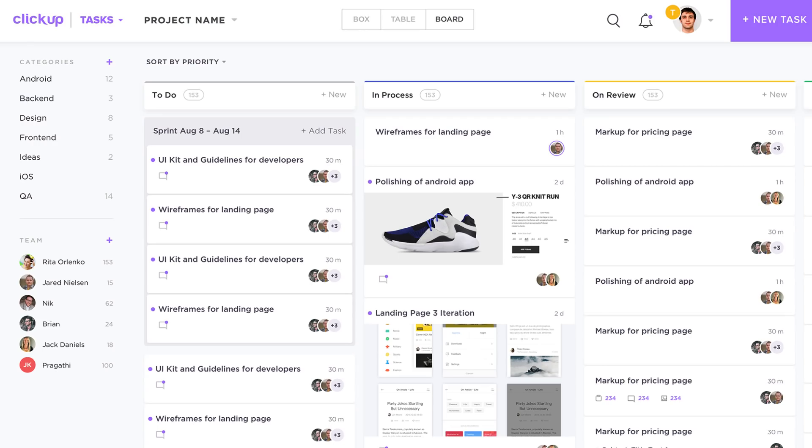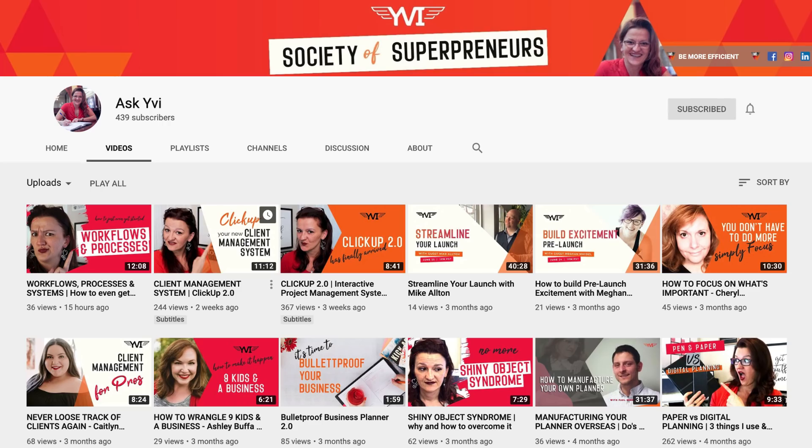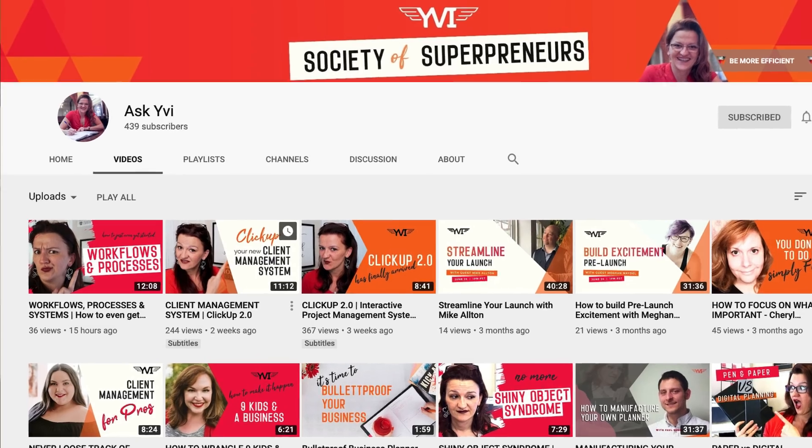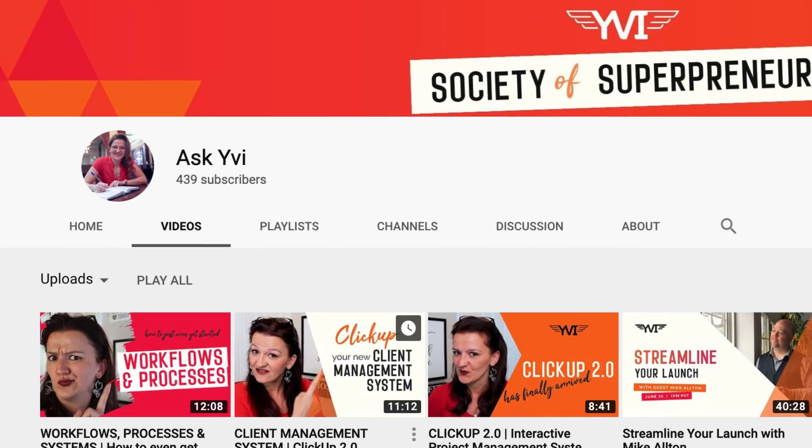Now Yvonne runs a fantastic YouTube channel called Ask Evie, which is about Ask YVI, and I'll include a link in the description. She goes into ClickUp with hundreds of tutorials there if you're looking to go a lot deeper.